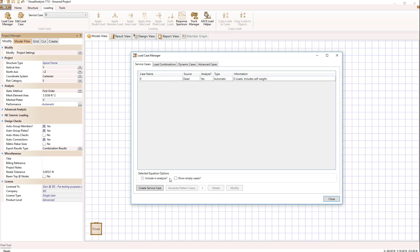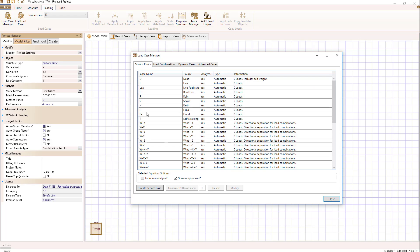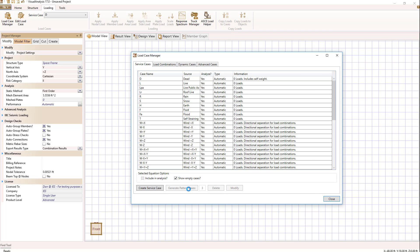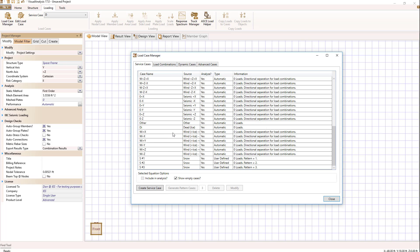I'm going to go ahead and show the empty cases, go down and select snow. And now I'm going to generate, let's say I want to generate three pattern cases. If I select snow and hit this generate pattern cases, and now take a look at what we have at the end here.